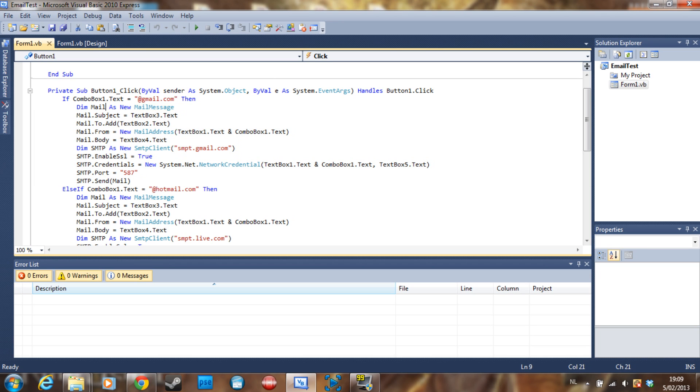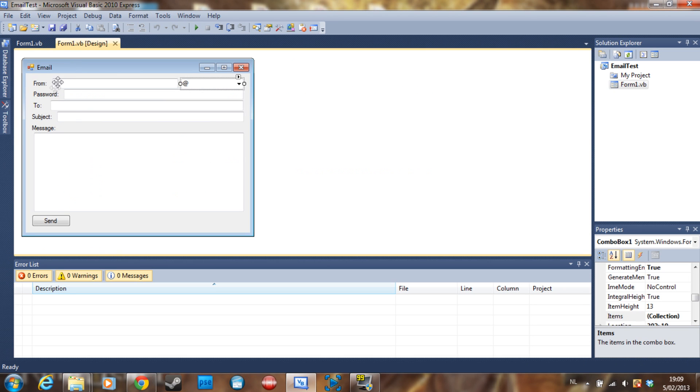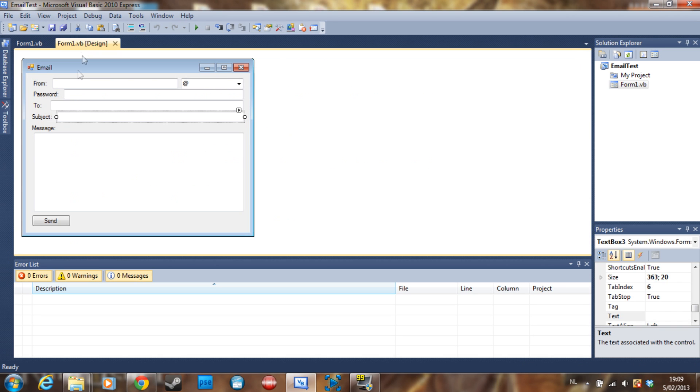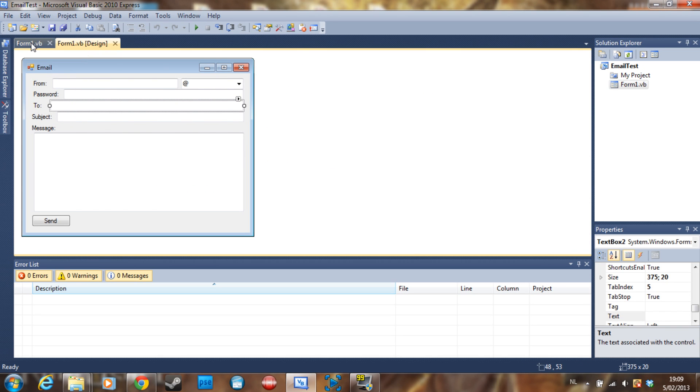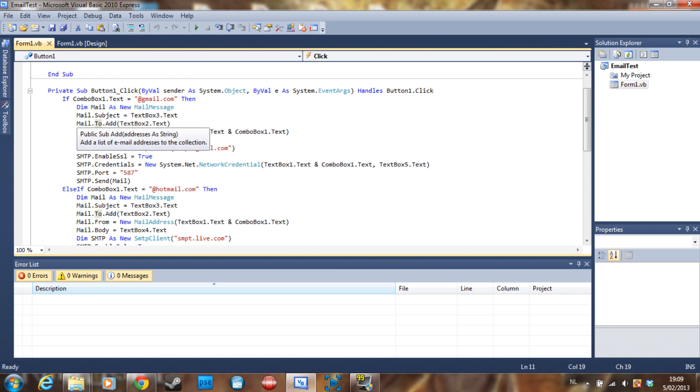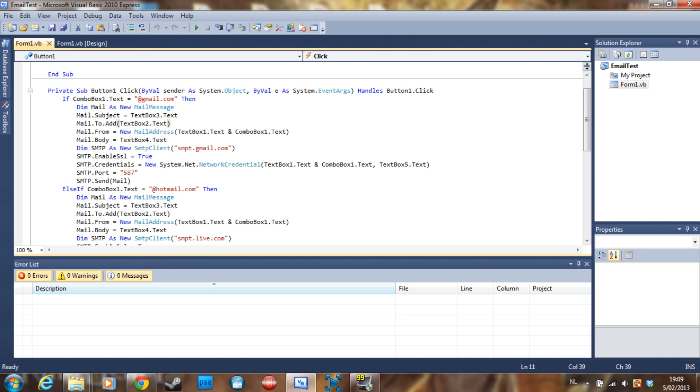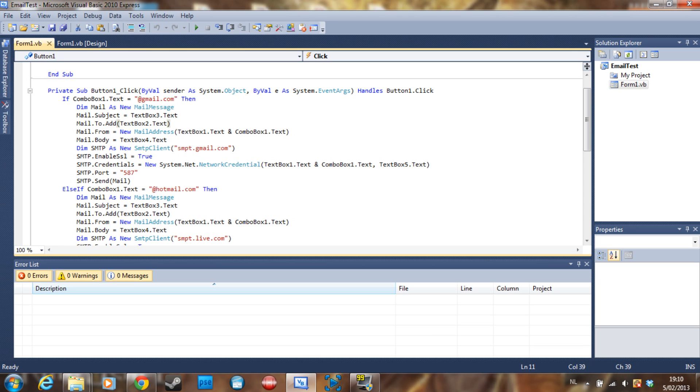It's going to declare the mail as a new mail message. Mail.subject is going to be textbox3. As you can tell this is the subject. Mail.to.add is going to be our 'to'. You can also use to.add two times with two different email addresses if you want to send it to multiple people, for example. Then the mail.from is equal to a new mail address which is the email address of the sender.